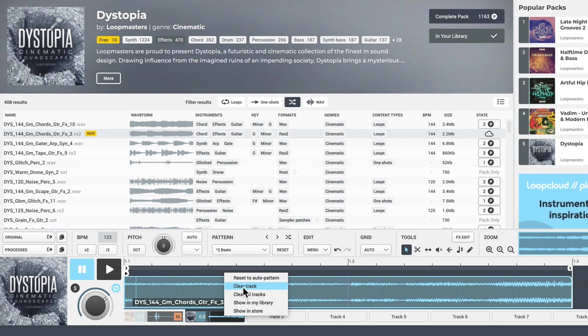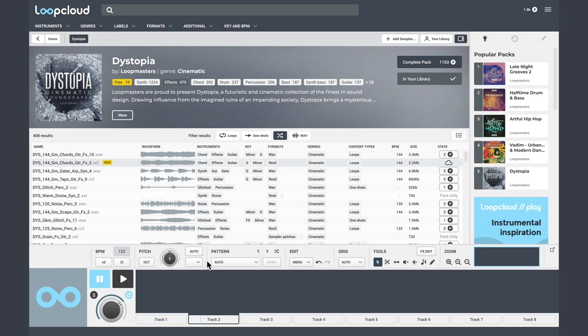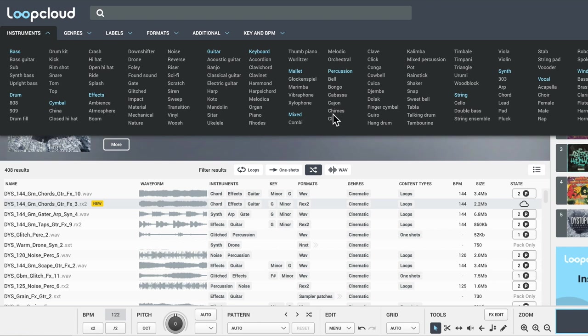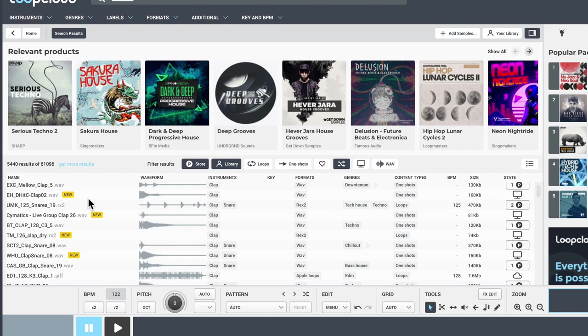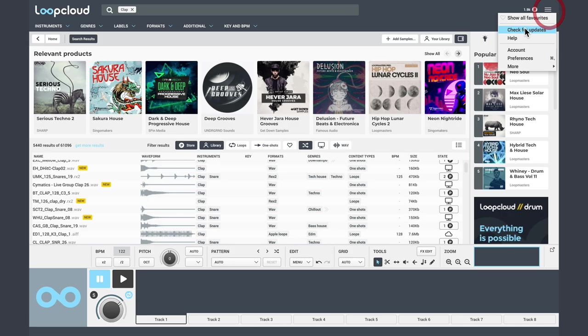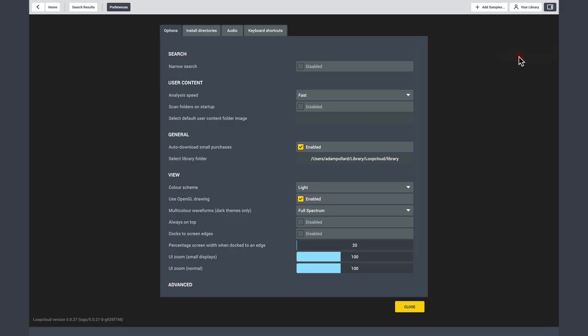We can take this further adding effects before committing. Let's clear all these tracks and start fresh. Let's say I want to add a clap. I'll grab clap by searching.